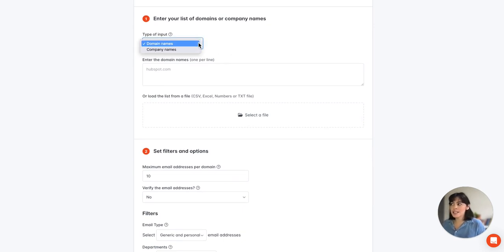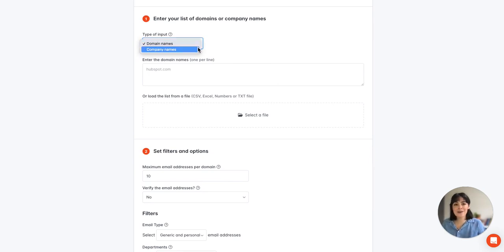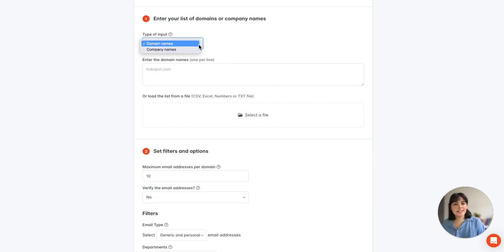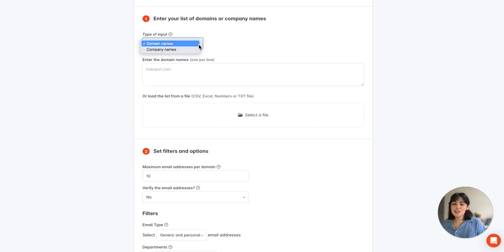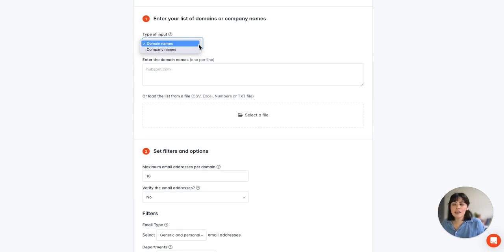So first we'll select the kind of input, domain or company name, and in this case we typically recommend using domain names because it will provide more accurate results. However you can use either one. In this case I will go with domains.